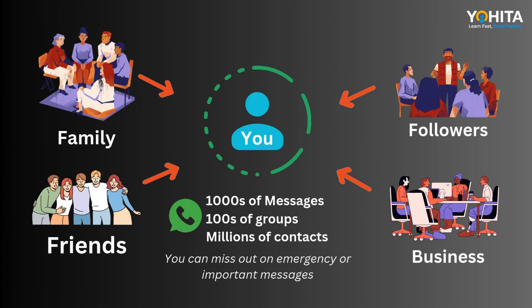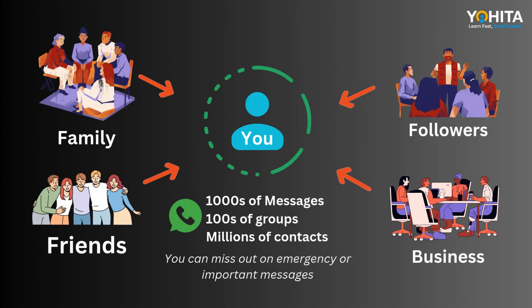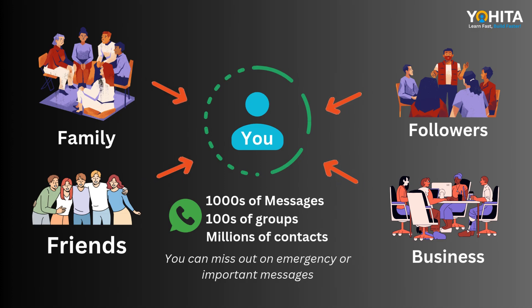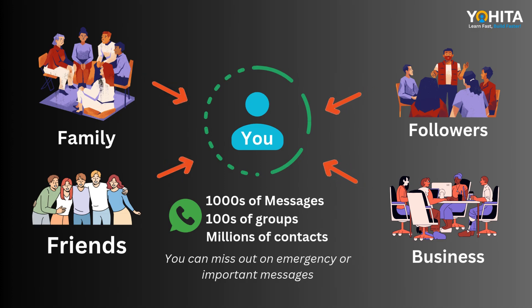non-stop notifications and no time to reply. It's frustrating. Friends, family, business contacts, your followers and fans, everyone is messaging you.